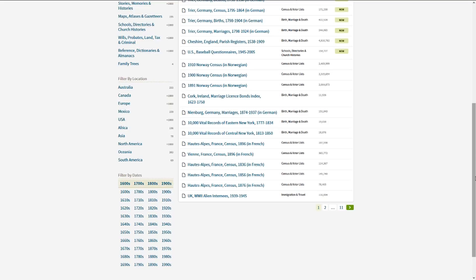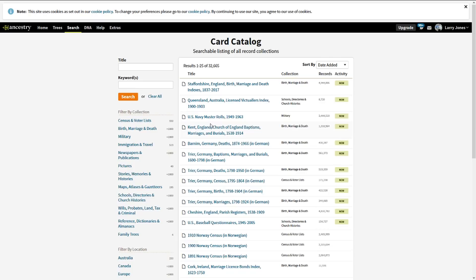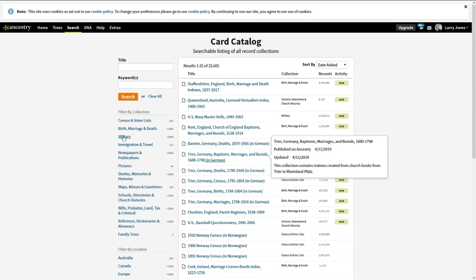Now my biological father wasn't in the Navy, he was in the Marines, so we're going to look through the Marine information, or we're just gonna search the military information and see what it gives us. Rather than click on military and sort and do all that, I'm gonna show you a shortcut. The shortcut is click on search and go down to military.